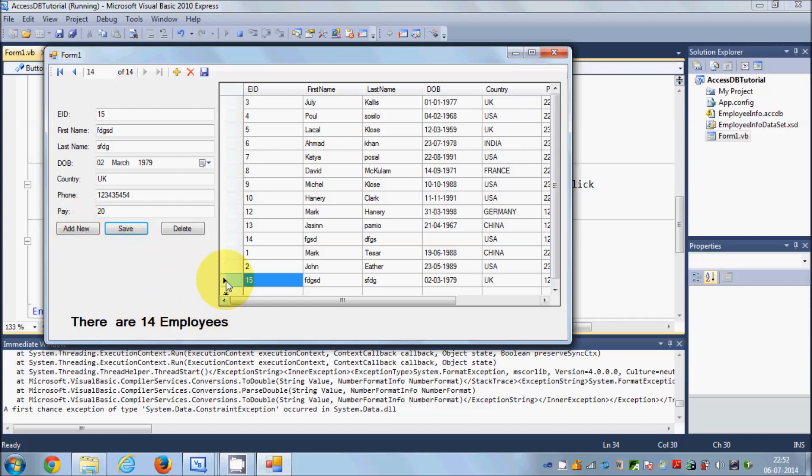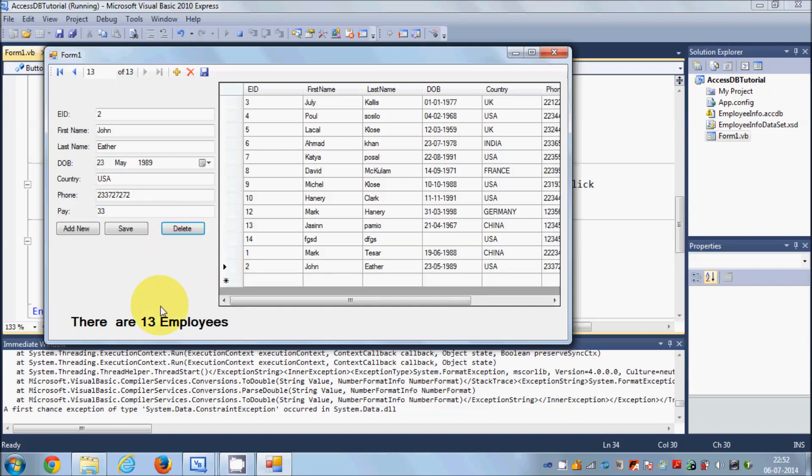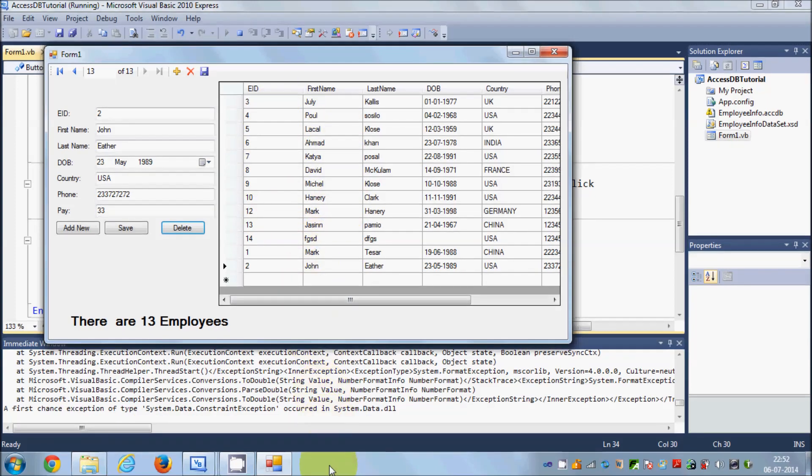You will see the number of employees changing whenever you add or remove data. For example, I will select this and remove it - your number of employees immediately updates. In this way you can count the number of rows in your table at real time. I hope you have enjoyed this video. Please write comment and subscribe and bye for now.